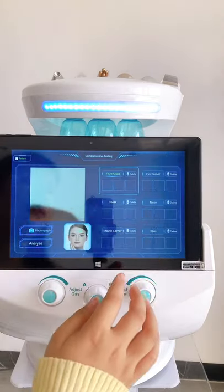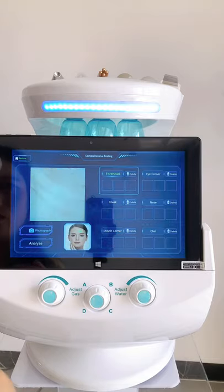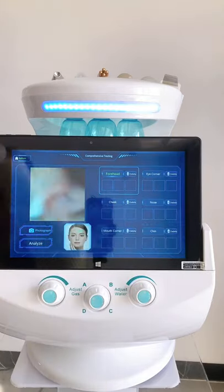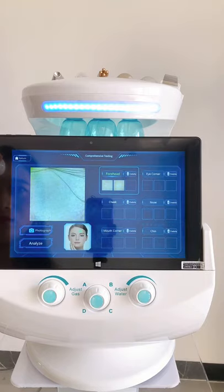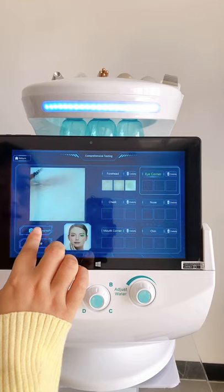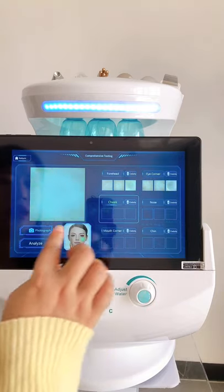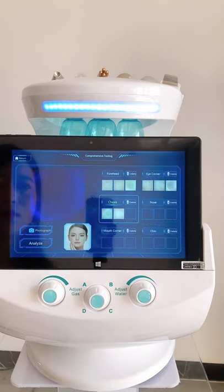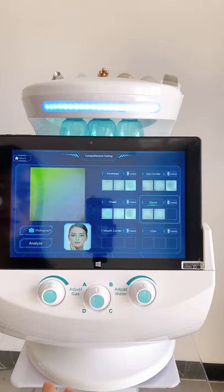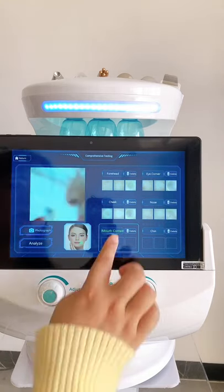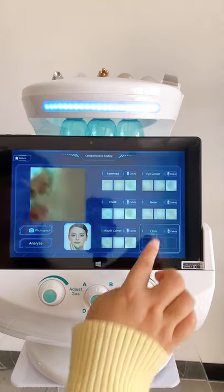With comprehensive testing, you can take 18 photos total. Let me show you — forehead, eye corner, cheek, nose, mouth corner, and chin.